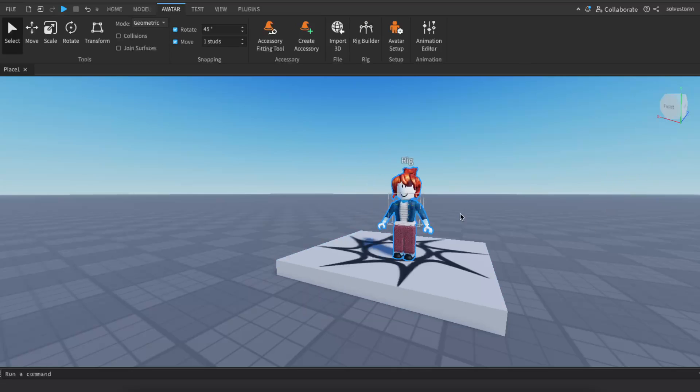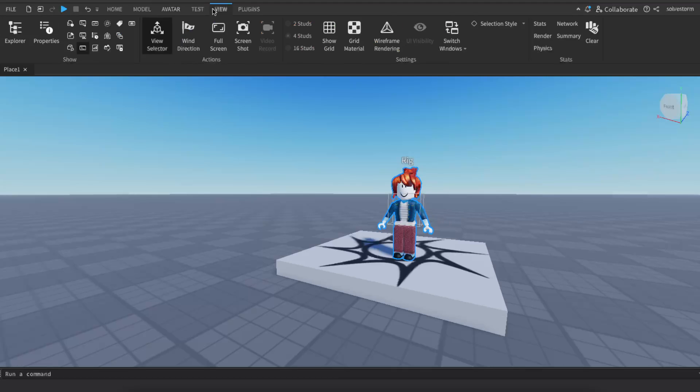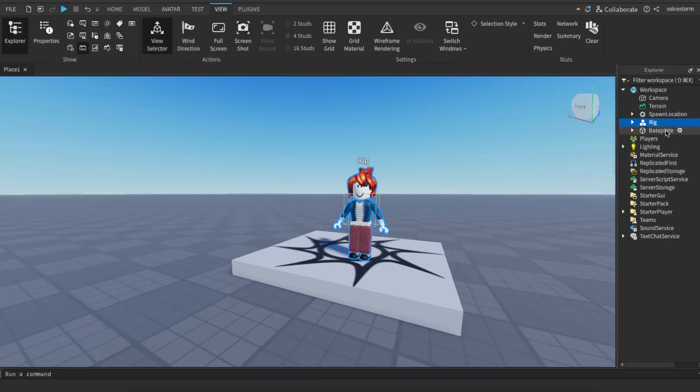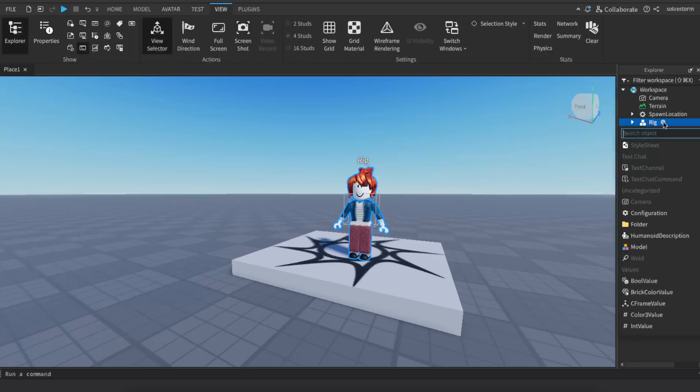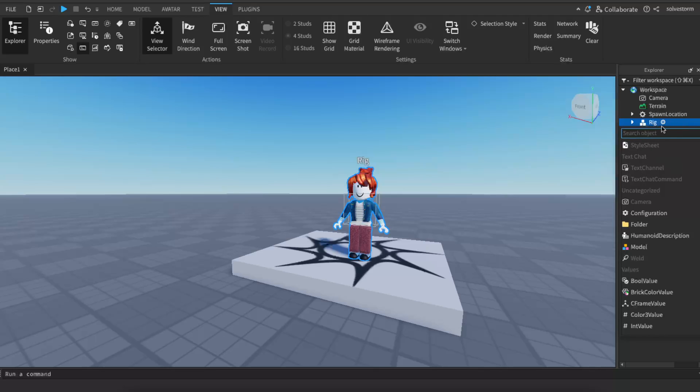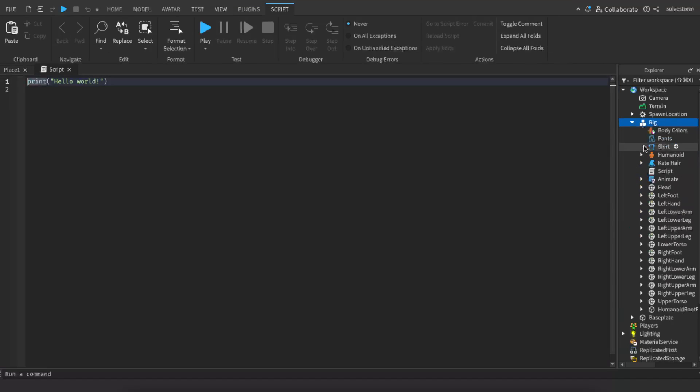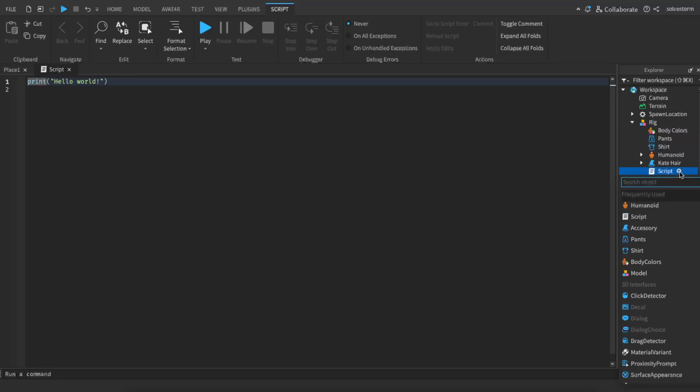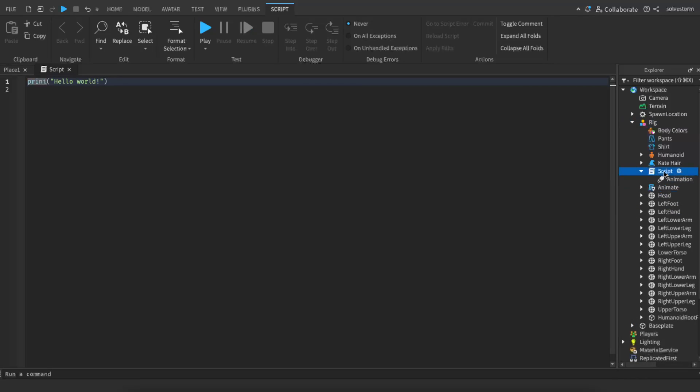And right there on rig, you want to go ahead, or not on rig, you will see your character here. You want to go ahead and add a script, and under that script you want to add animation. And also rename this as animation.